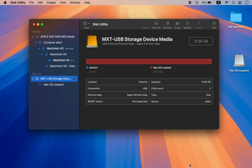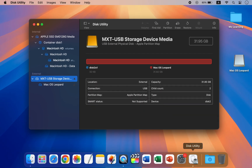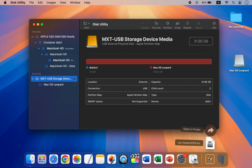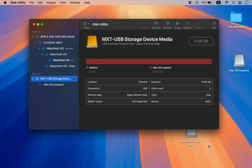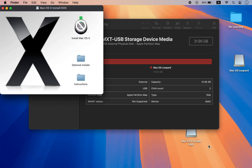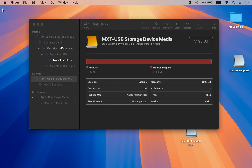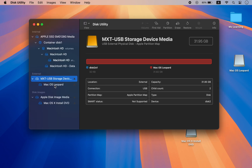Now mount the Mac OS installer. For the demo, we choose Mac OS X Leopard. However, the process remains the same if you want to create a bootable USB drive for any other operating system. Anyway, go back to Disk Utility.